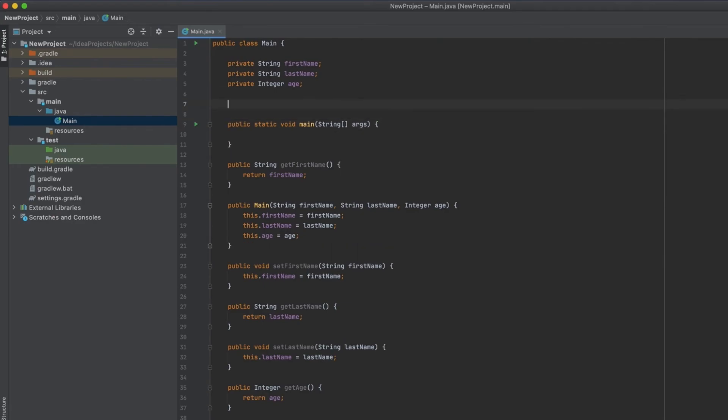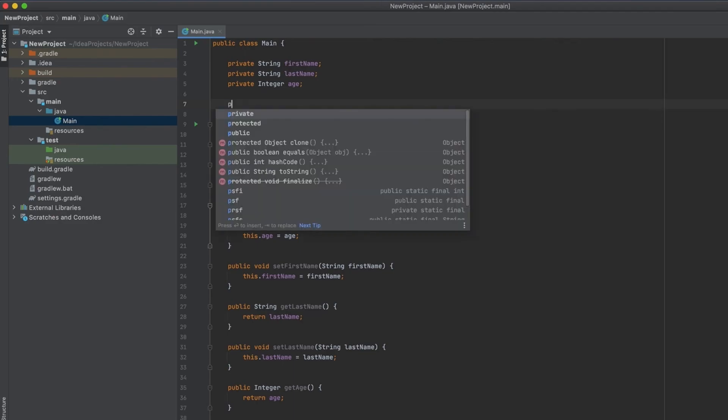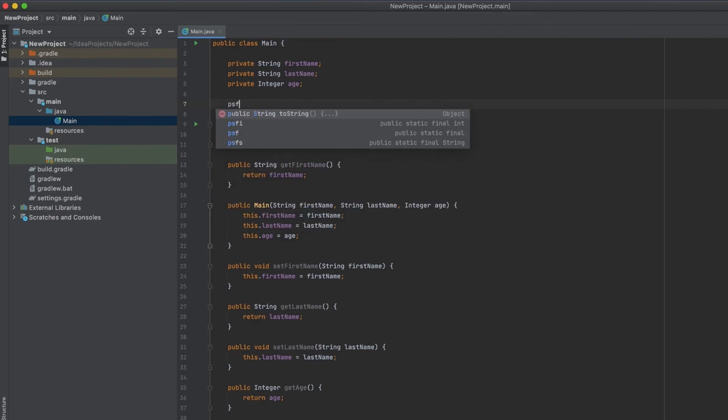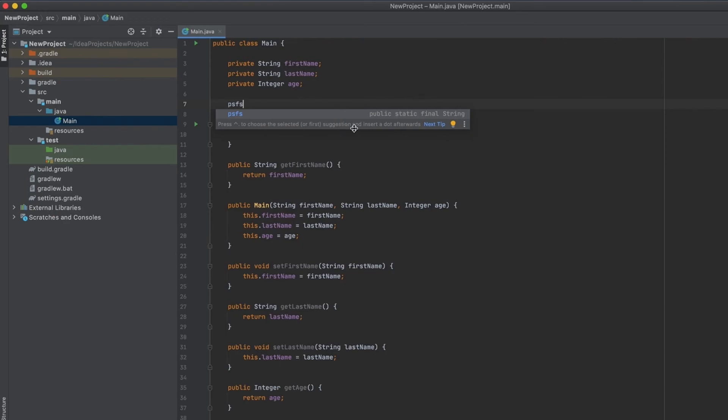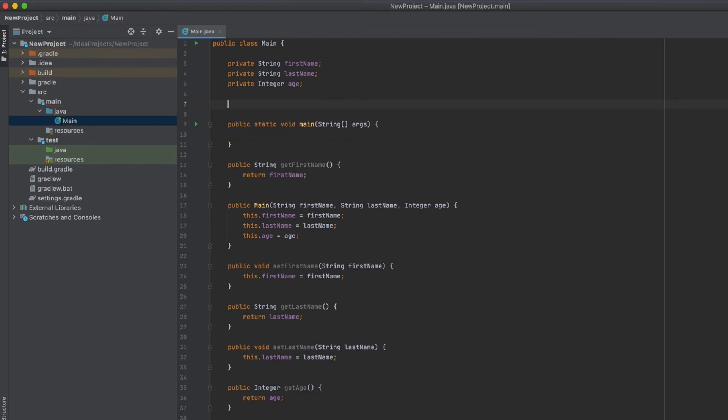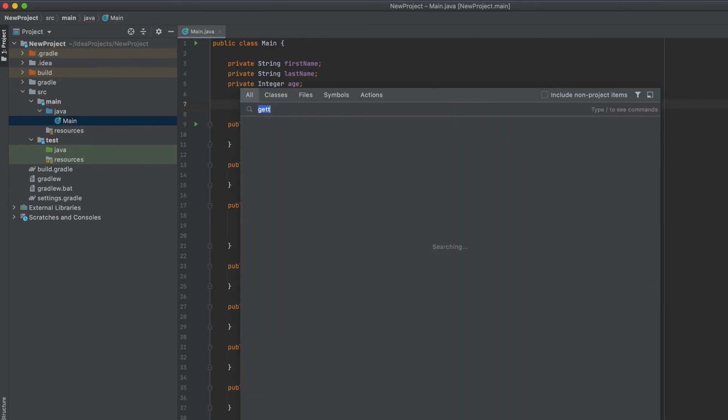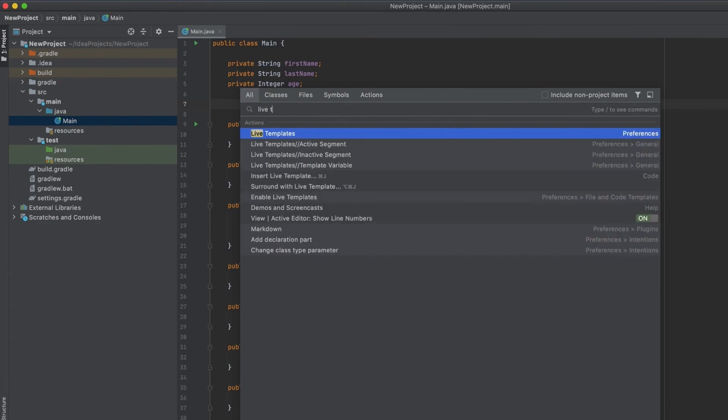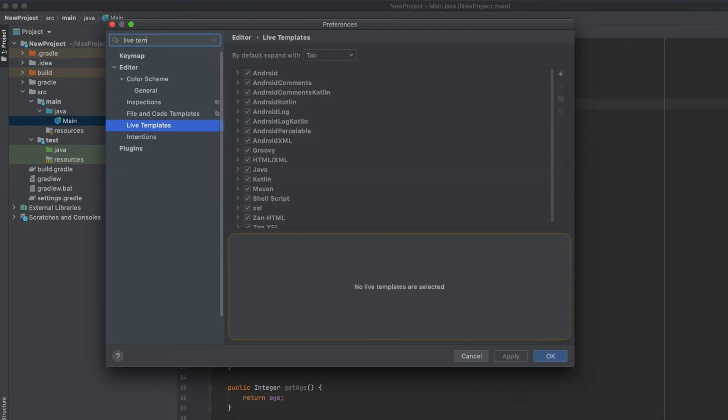For example, if you're declaring a lot of fields which are private constants that are strings, there is a live template called psvs—that's the abbreviation. As you can see in the right part of this small window, it says public static final String. If you hit tab, it will complete with this declaration. If you hit psfi, it will do the same thing but it will declare an integer constant. You can also configure this.